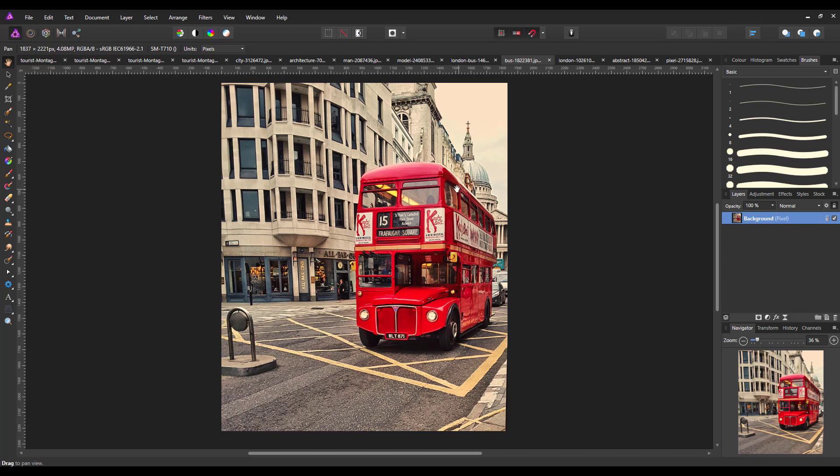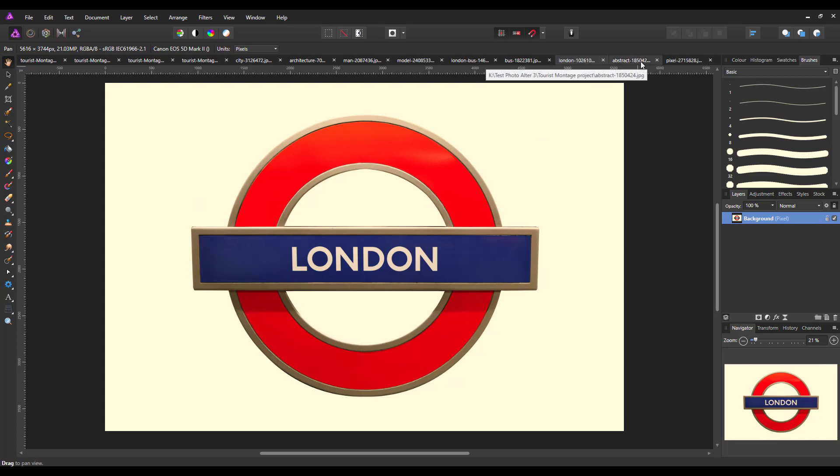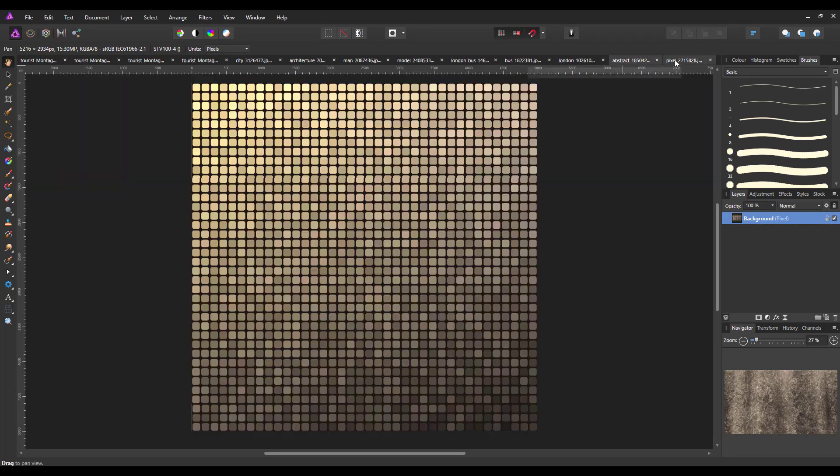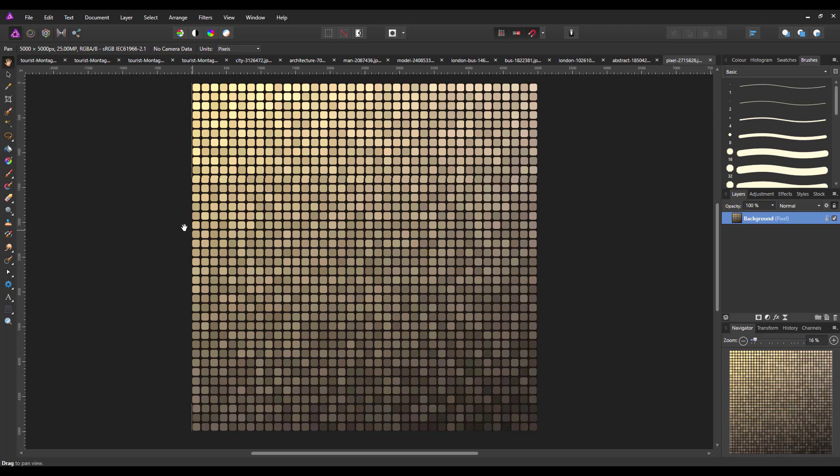And this London Underground sign that's just got London in it. And then there's two textures, there's that texture there and there's that texture there. So they are the images that I'm restricting myself to, to try and complete the two different challenges that were in this magazine.